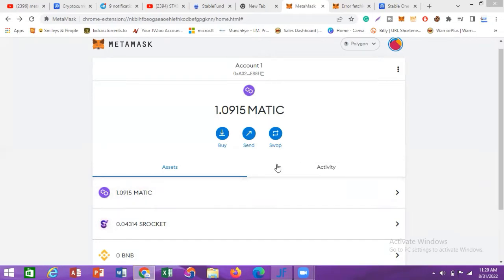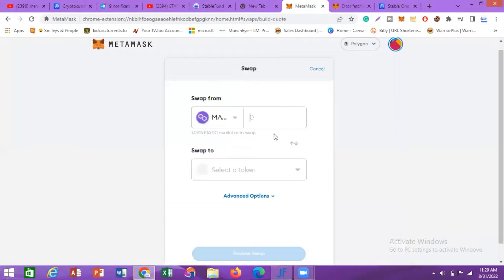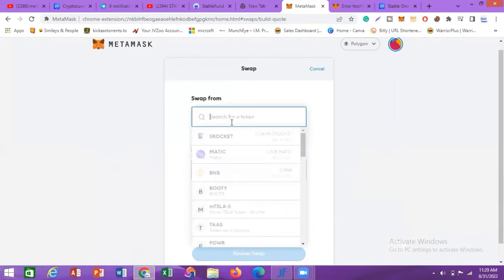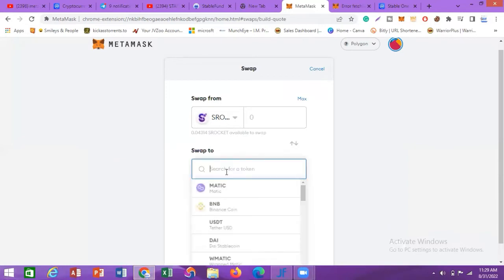I'm going to click on Swap here. It's going to load. I'm going to click on S-Rocket and choose S-Rocket, then choose MATIC because I want to swap S-Rocket for MATIC.